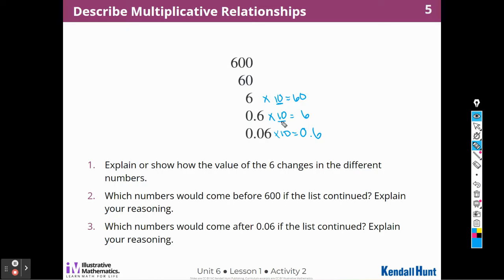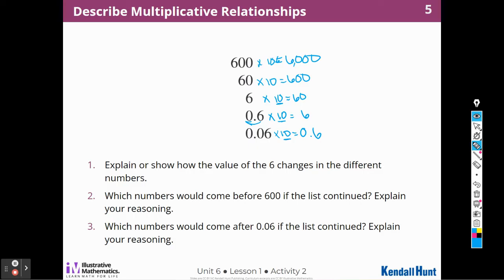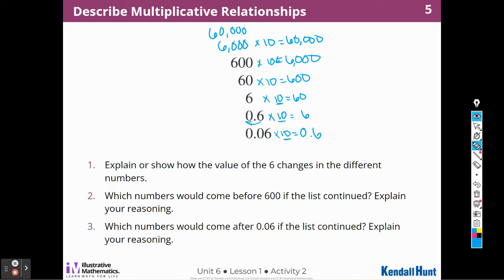Notice how when I multiply times 10, that digit moves to the right. So we started off with six-tenths, now I have six. We started off with 6, now I have 60. Multiply this times 10 and I get 600. Multiply this times 10 and I get 6,000. The value of the 6 is 10 times greater in each number than it is in the number below it.